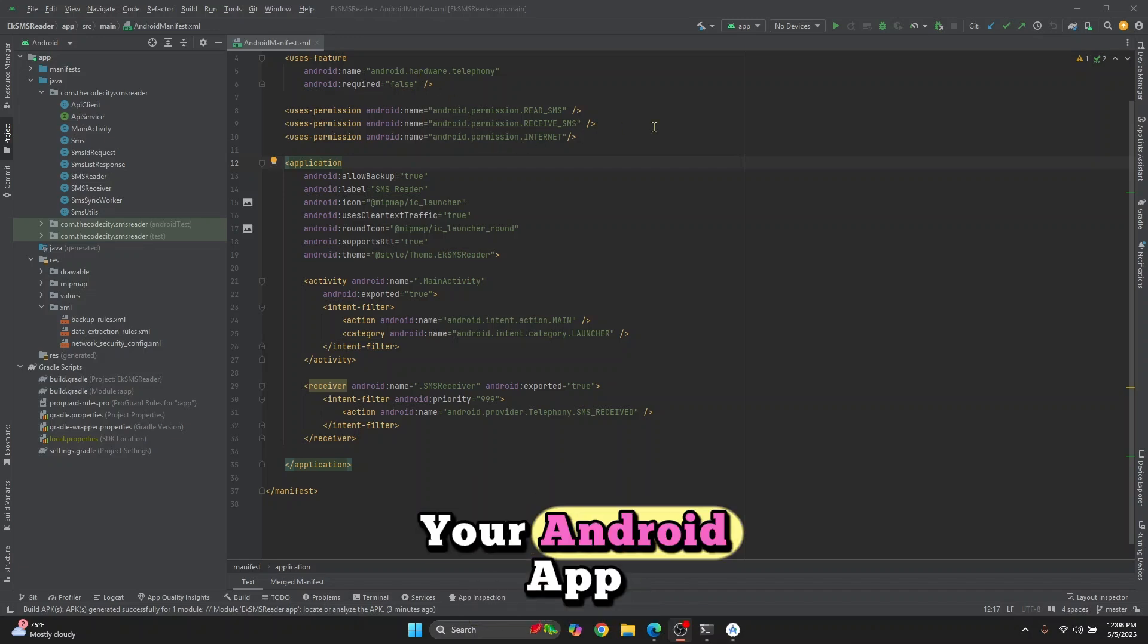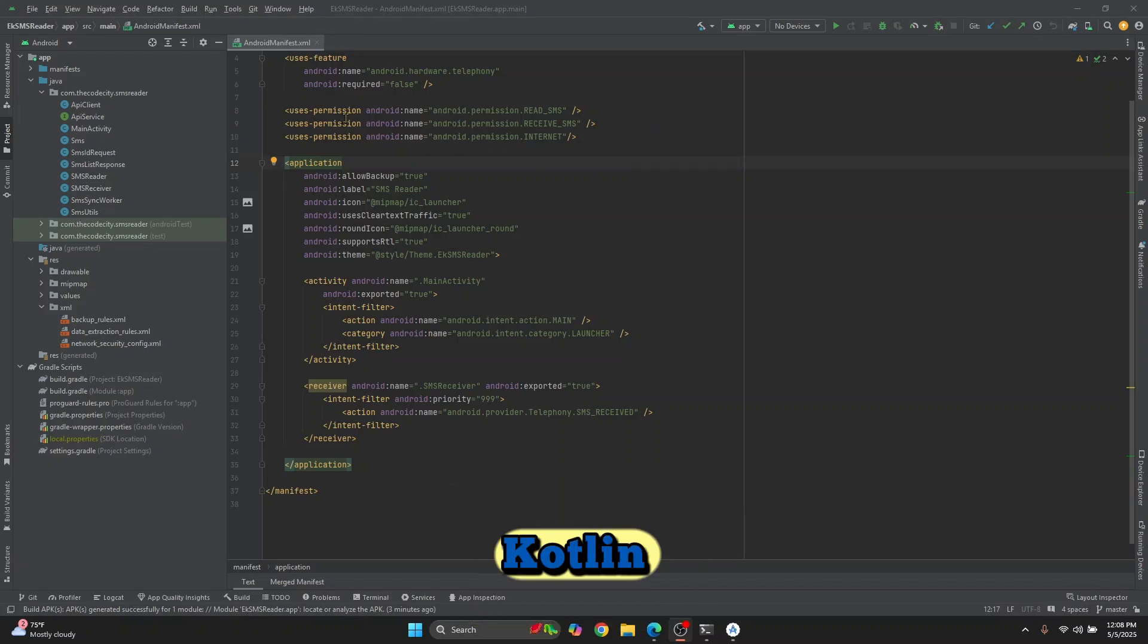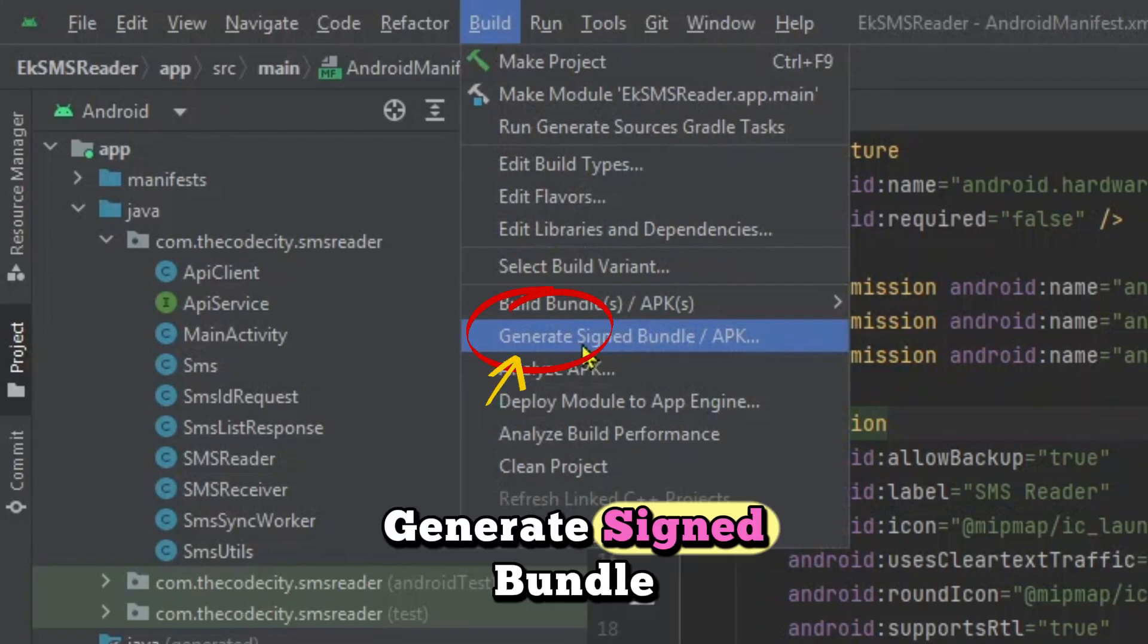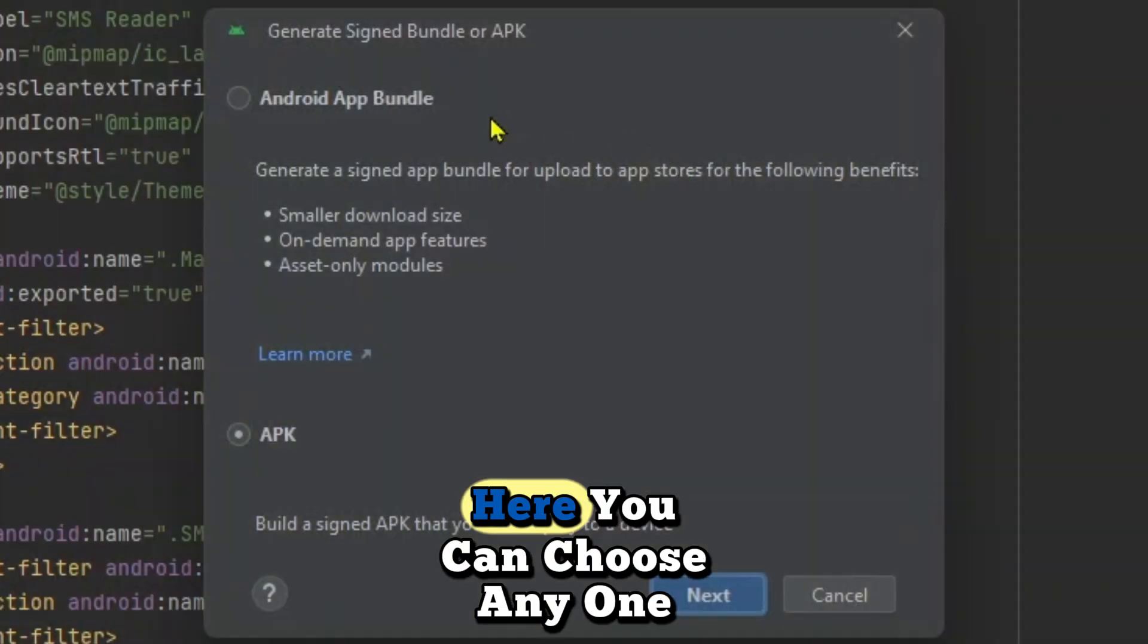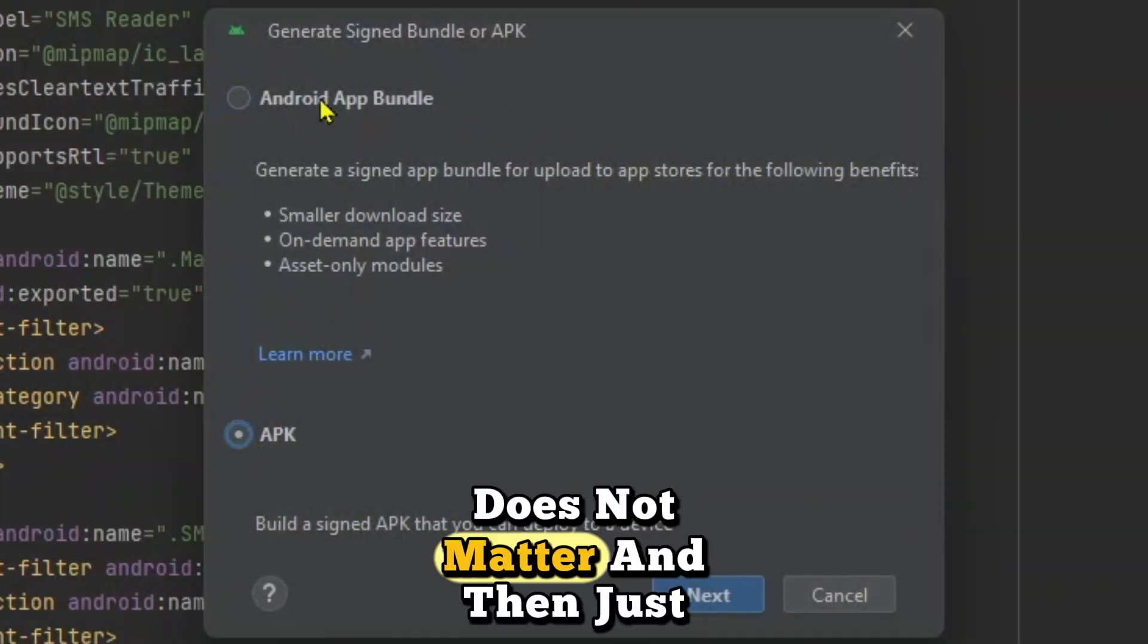To create a key store for your Android app, whether you are using Java or Kotlin, just click on build, click on generate sign bundle here. You can choose any one of these two, does not matter.